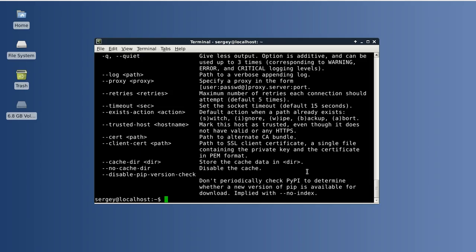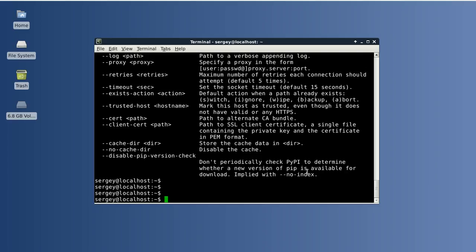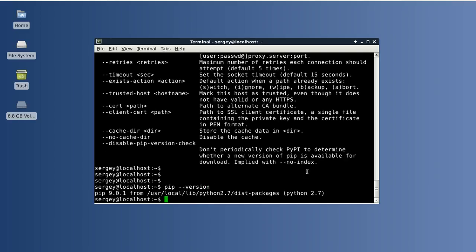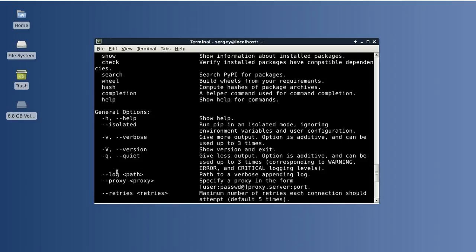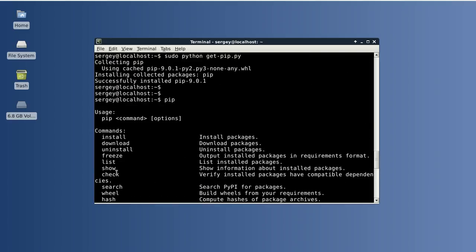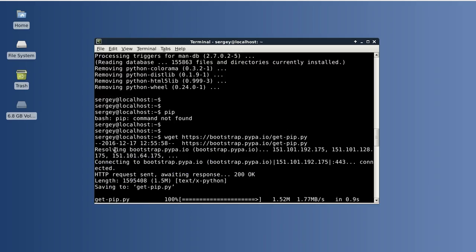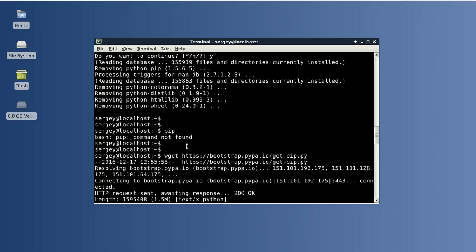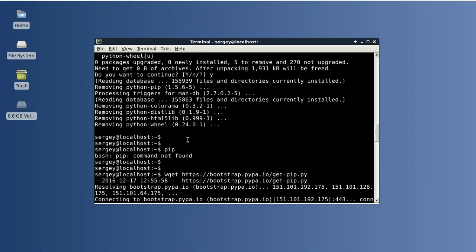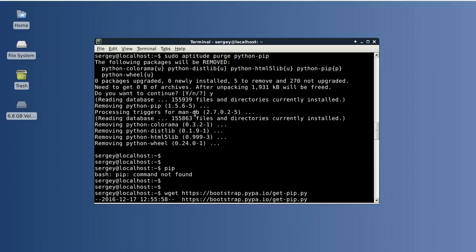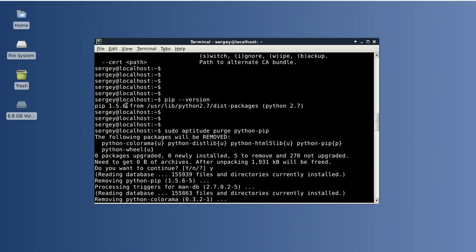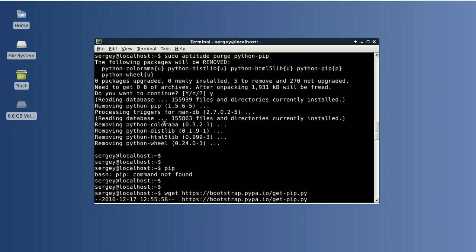So it works. Let's check the version of pip. And as you can see, the version is 9.0.1, which is really different from the version that we've seen a while ago, which is 1.5.6.